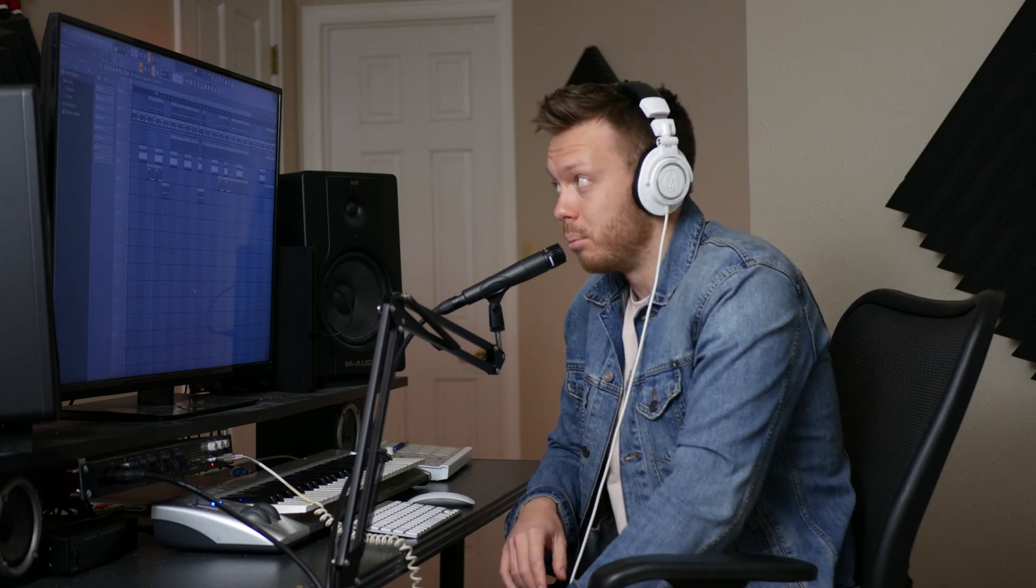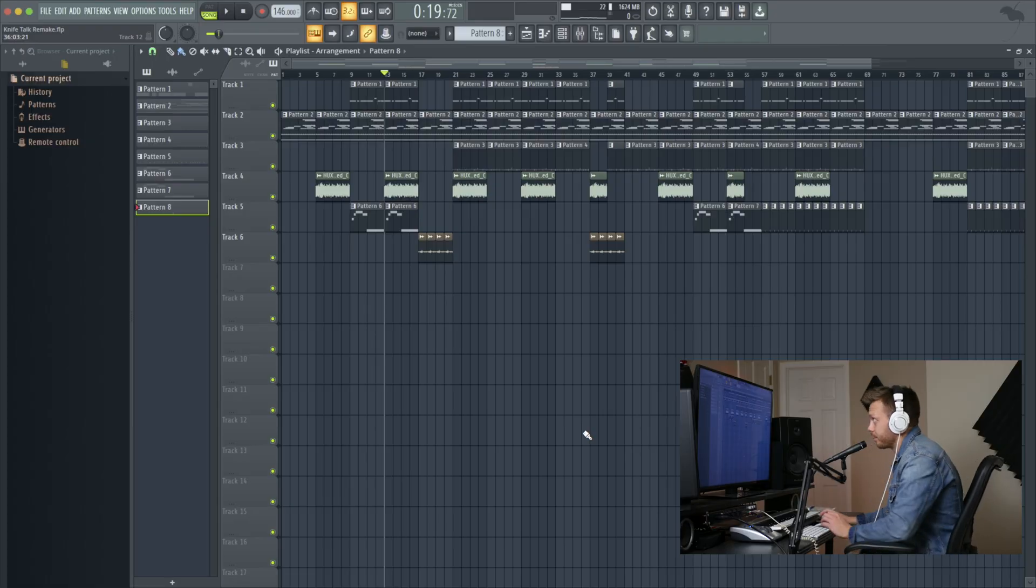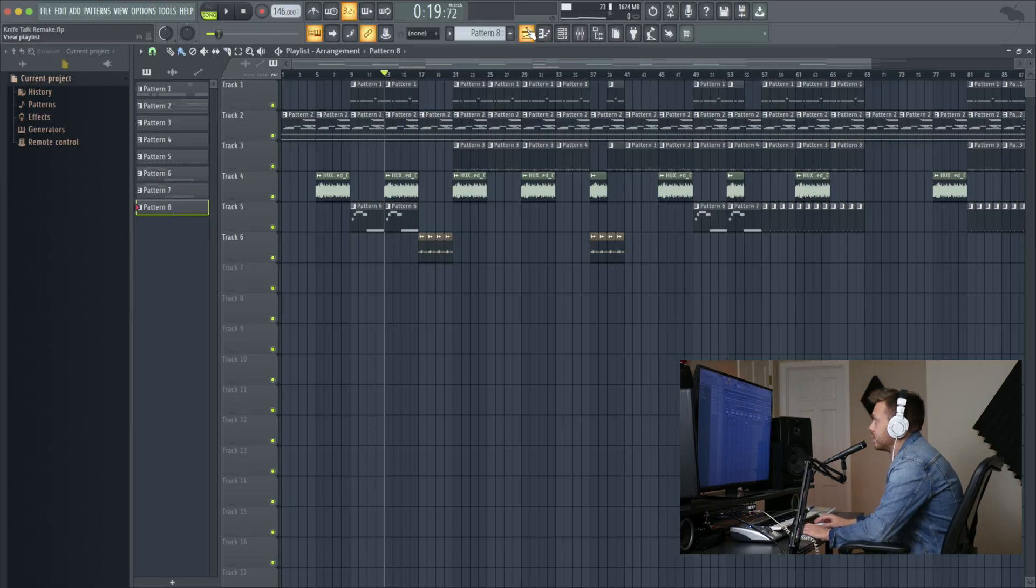So first thing we're going to get into is the samples I use. I get all my samples from Splice and then some of the instruments. And then we're going to get into programming the patterns and then the layout on the playlist editor. All right, so let's get into it.